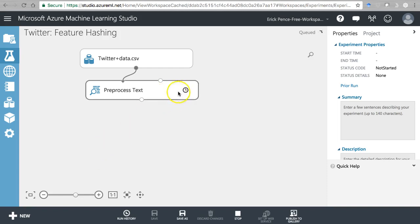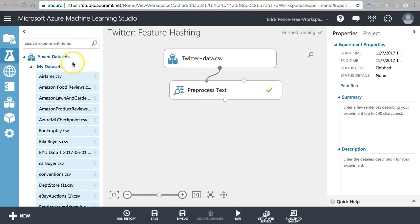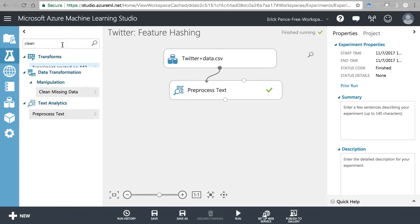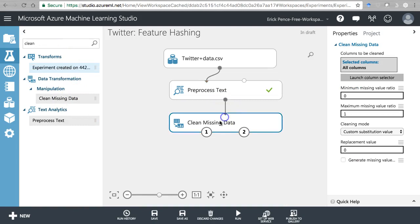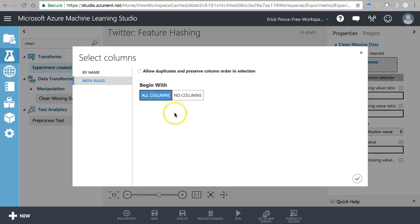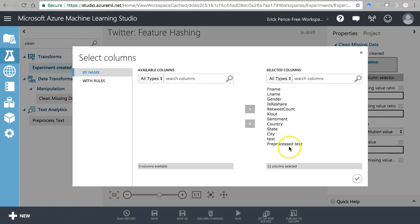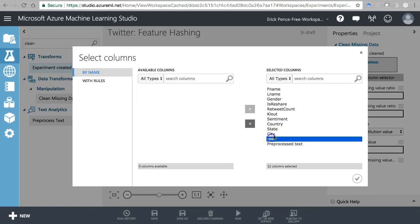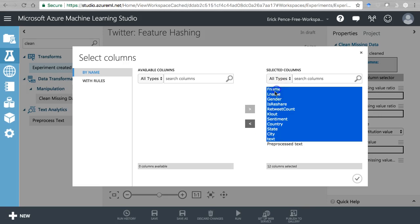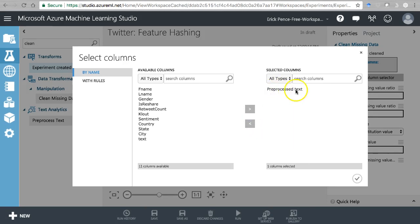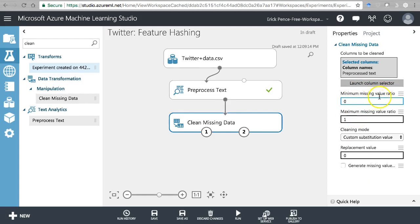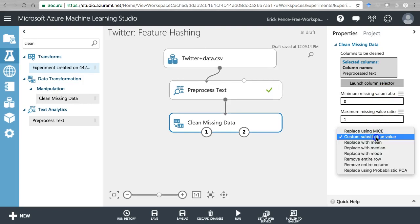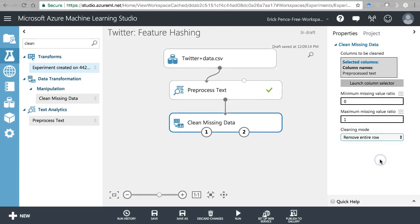All right, now it's finished. Let's grab clean missing data. I had to run that first because it creates a new column called 'pre-processed' and then the name of the column that you process. I'm going to get rid of everything but that and only remove records if they're blank in this column right there. We'll use a minimum missing value ratio - let's change this to remove entire row.